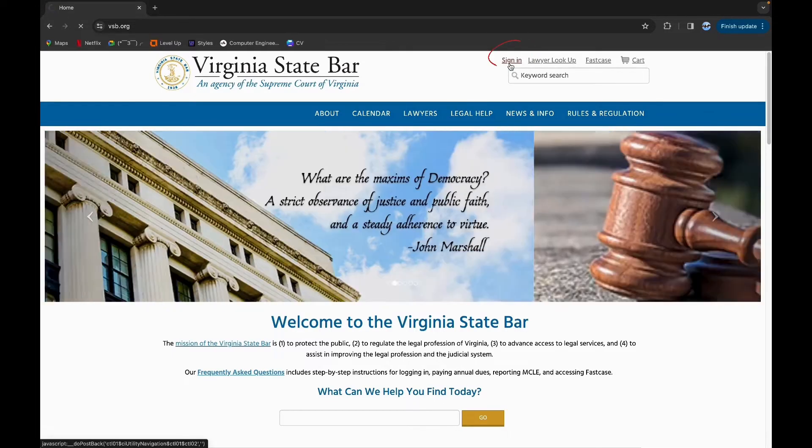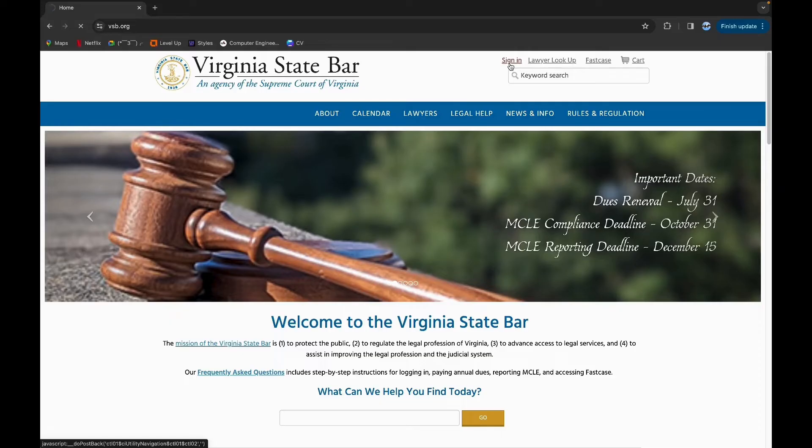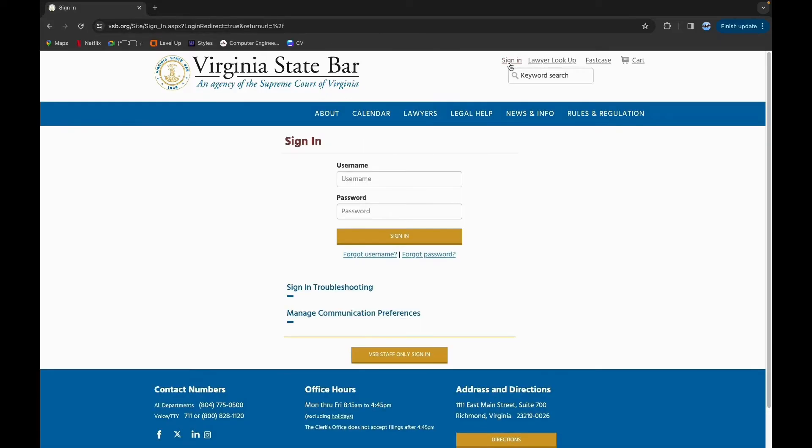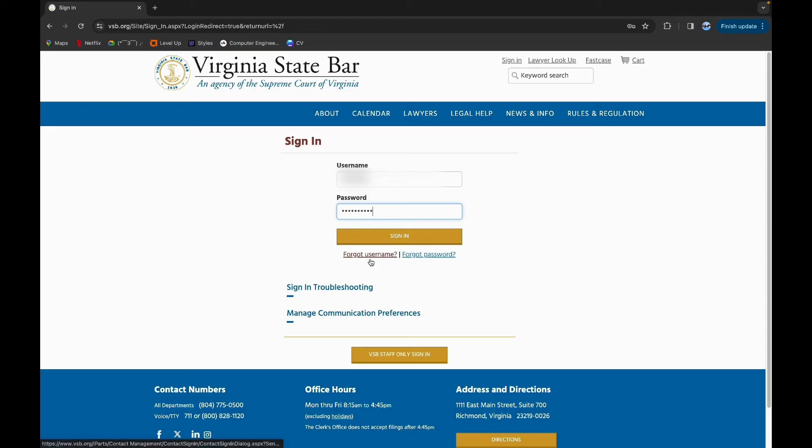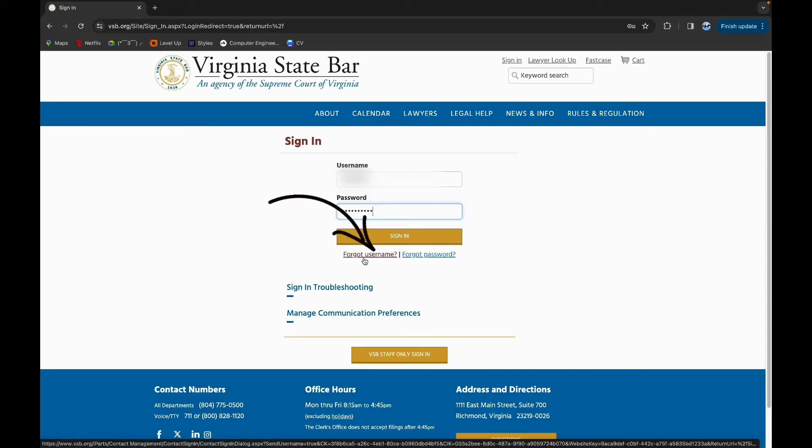Now you need your username and password. Type in your username, then type in your password. If you have forgotten your username, click on this link. And if you have forgotten your password, click on this link.